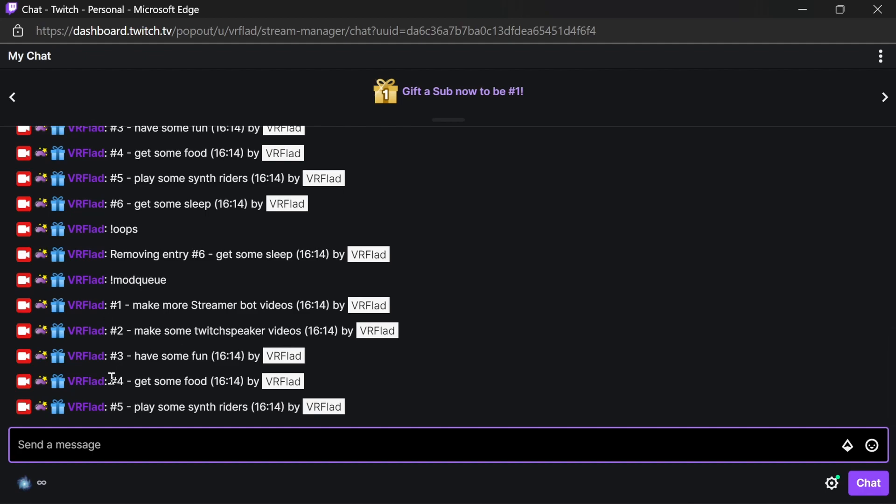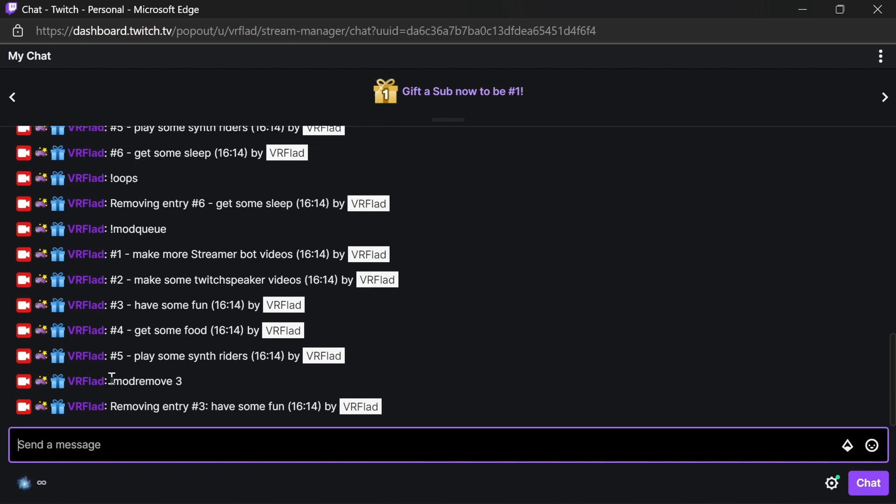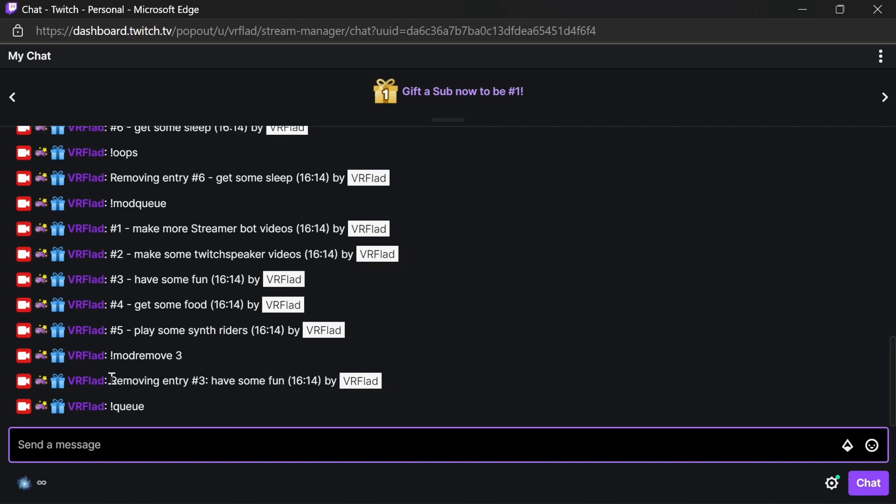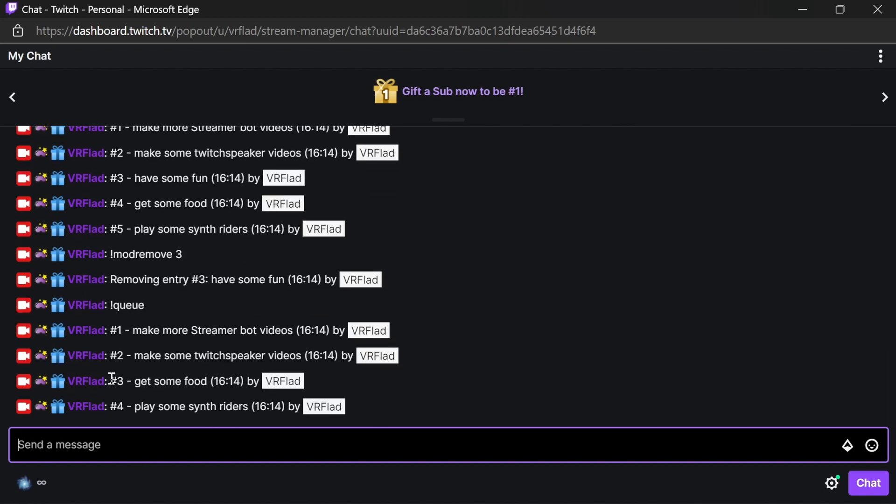The numbers next to the left-hand side is how we actually remove that. We can use the mod remove command. Again, we've lost out on sleep. I guess no fun as well. And the queue reorders. We have the entries there, but we have no fun.